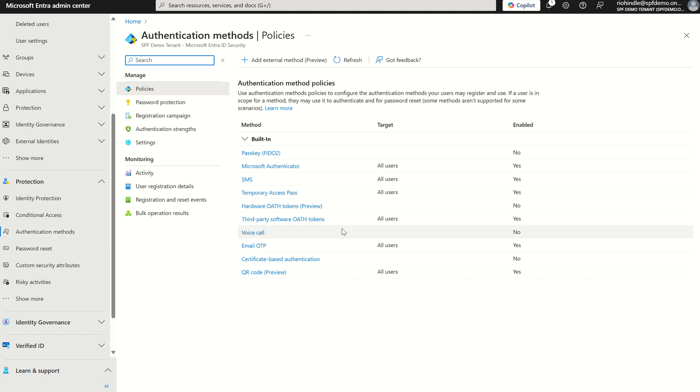This will take us to a list of authentication methods in our organization where we can add the Microsoft Authenticator app for number matching, passkeys being kind of FIDO keys, and also Temporary Access Pass to bootstrap our way back into a machine if we're locked out.